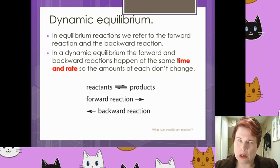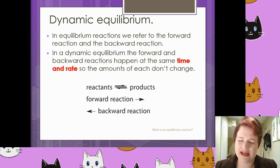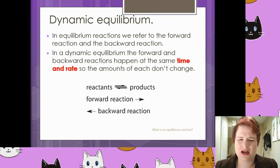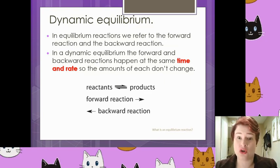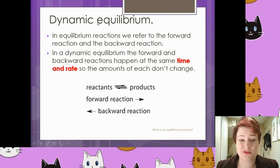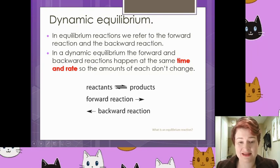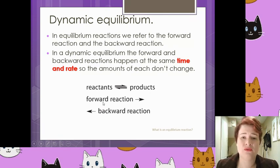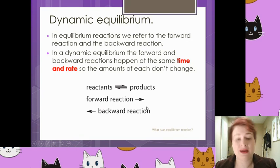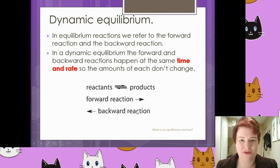In dynamic equilibrium, the forward and backwards reactions happen at the same time and rate. So the amounts — it could be volume or concentration depending on context — of each don't change. The symbol for dynamic equilibrium is two half arrows. We can express the forward reaction with a single arrow going one way and the backwards reaction with a single arrow going the other way.